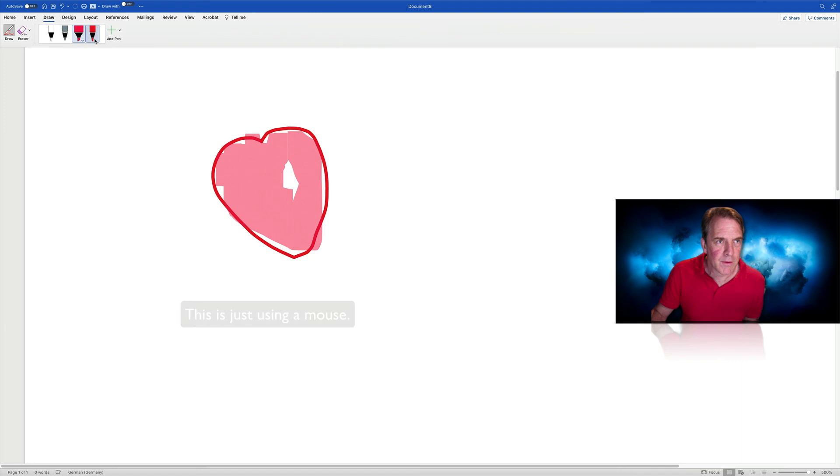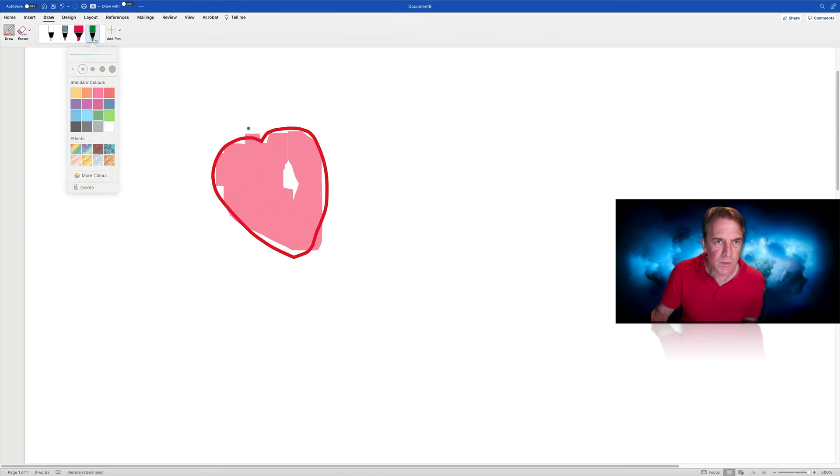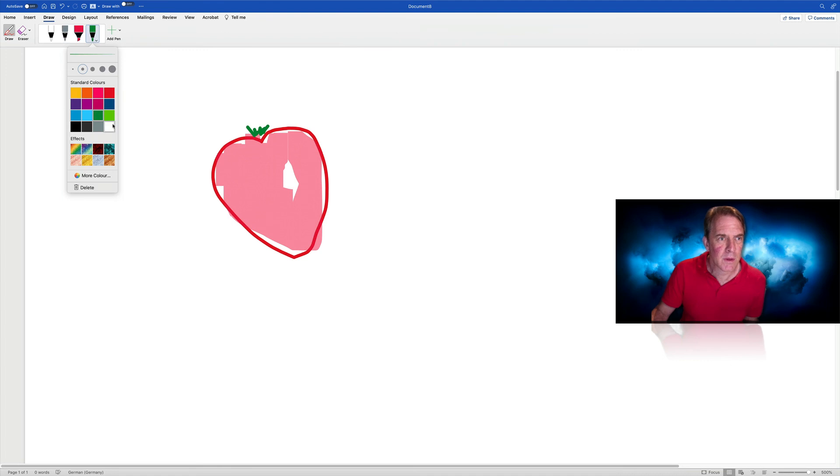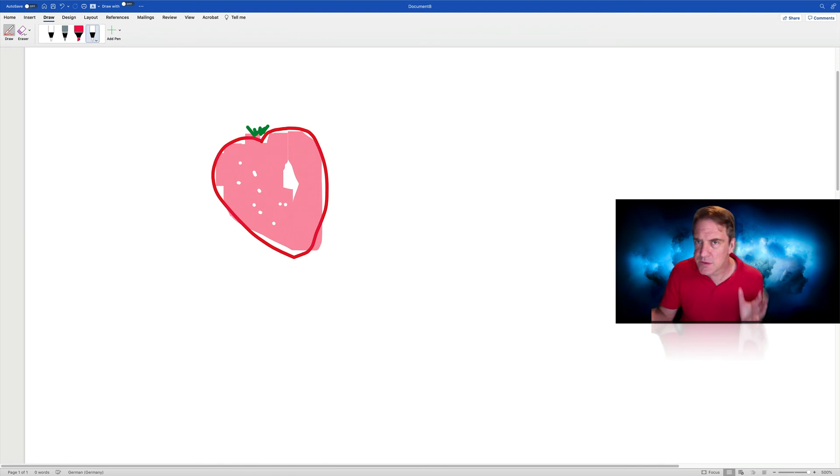All right, any ideas so far? Apple? No, no, not an apple. Tomato? No, not a tomato. You got it? Yep, a strawberry. Well done. Fantastic.